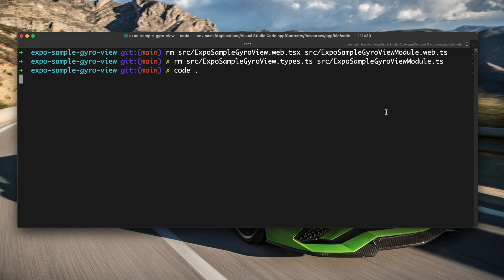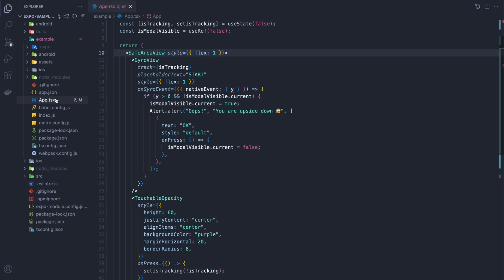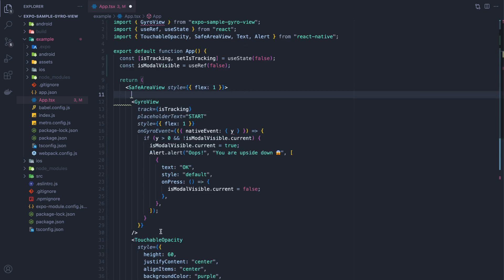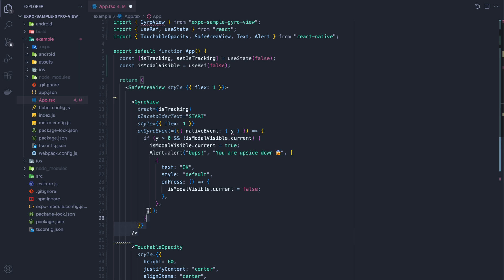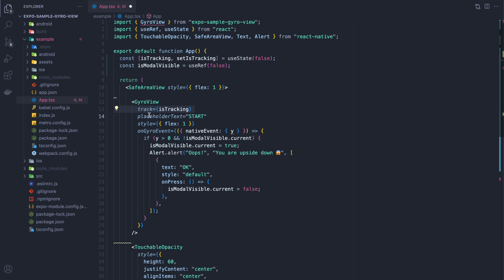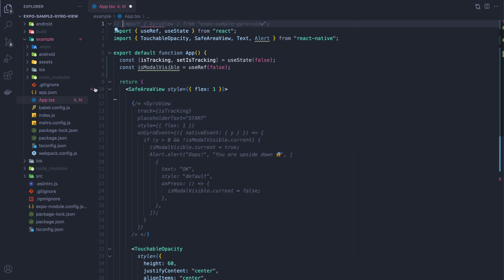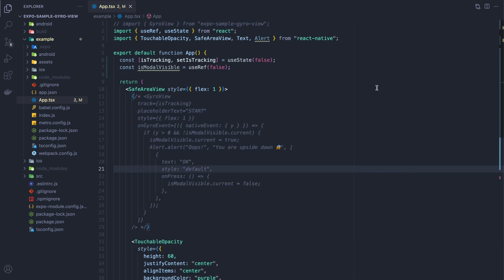Let's open VS Code. The first thing I want to show you is what our API is going to look like — it's not implemented yet but I've set up some example code. In the GyroView we're going to have a tracking prop — if true, we track the gyros; if false, we don't. We'll have placeholder text, which is the text shown before the gyro starts, style is built into the view, and onGyroEvent fires every time there's a gyro event so we can handle it in React Native.